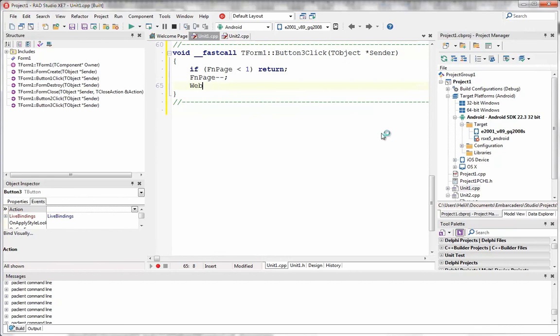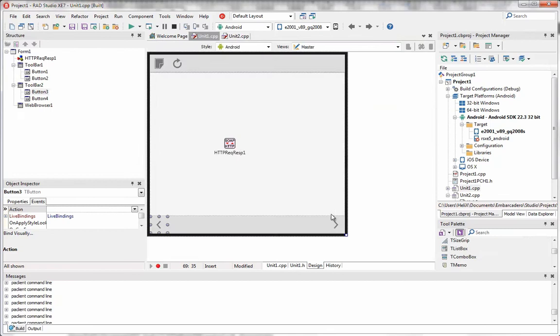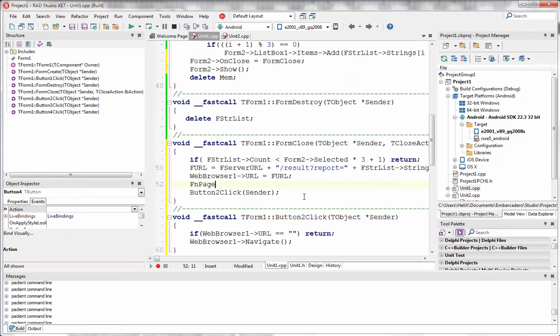For page navigation, we update the web browser URL using the previously generated FURL and add a new parameter called PageRange, passing the page number we want to see, then call WebBrowser.Navigate. For the next-page button, we increase the page count, set the web browser URL with the PageRange parameter and page number, and call Navigate. When a report is selected, we reset the page number to one.